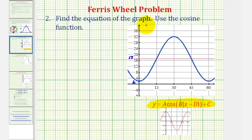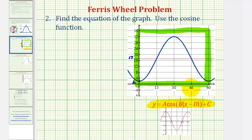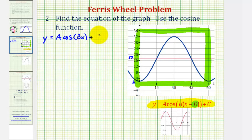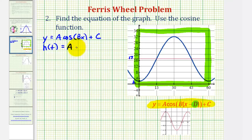To find our equation, we'll use this piece of the graph. Because we're using the cosine function and at t equals zero we have a minimum value, we won't have a phase shift or horizontal shift, which means d is going to be equal to zero. So our equation will be in the form y equals a times cosine bx plus c. Because we want a height function in terms of t, we're going to find h of t, which will be equal to a cosine bt plus c.